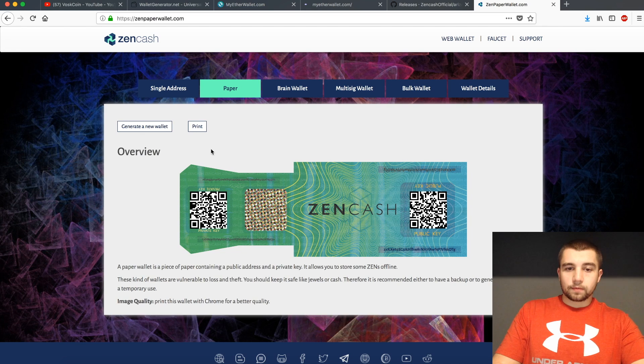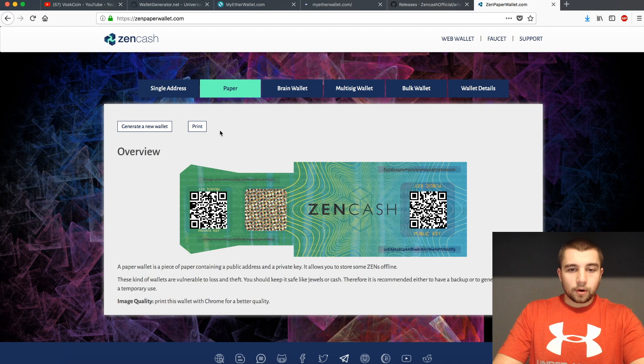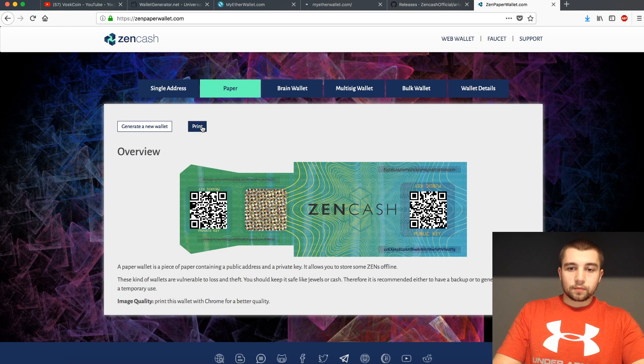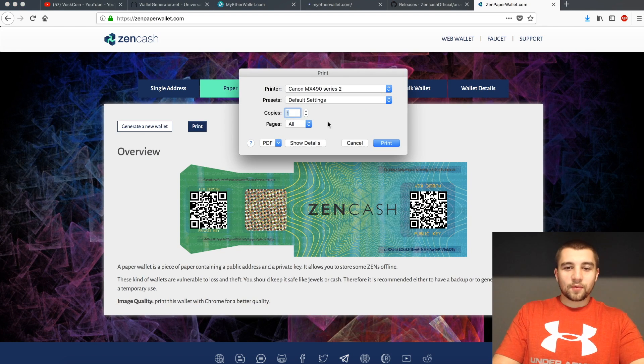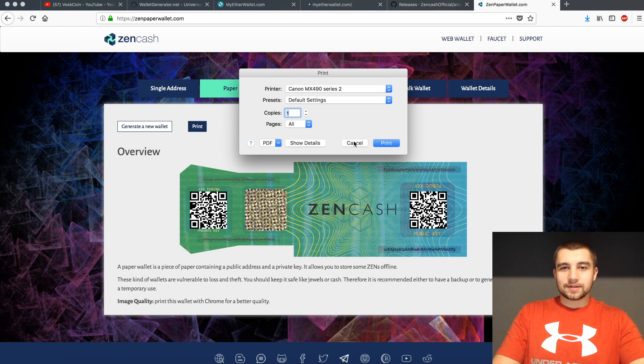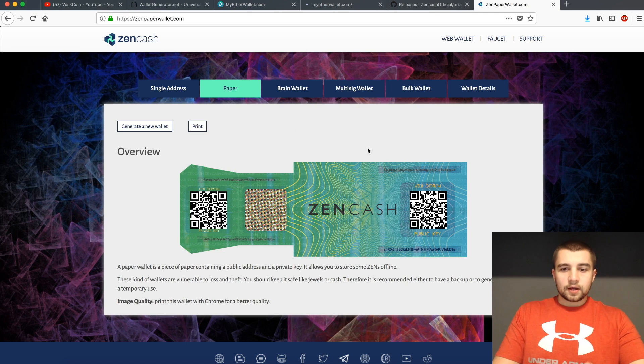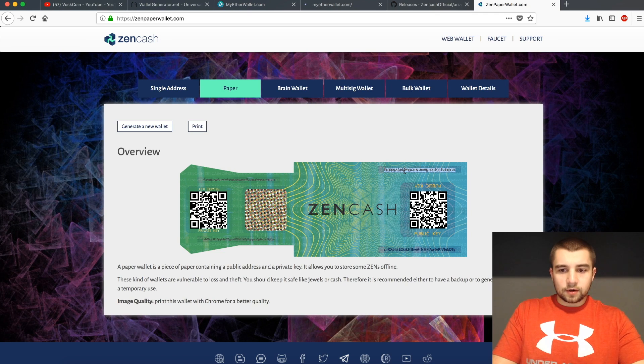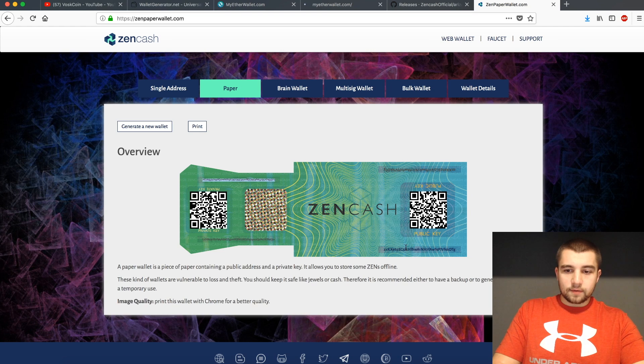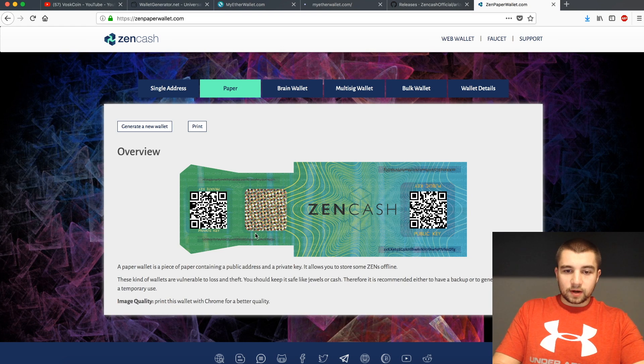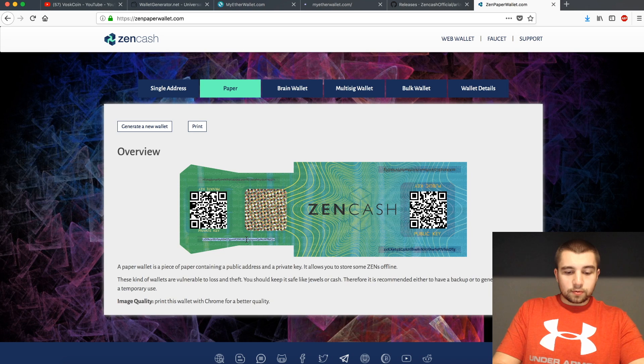Here is our paper wallet. Perfect. Do we want to print it? Yeah, that's the whole point of a paper wallet. If it never makes it to paper, it's not exactly a paper wallet. So you can see right here, we've got a public key and we've got a private key. We've got a public key and we've got a private key. So here's a private key. This is going to be a great example.